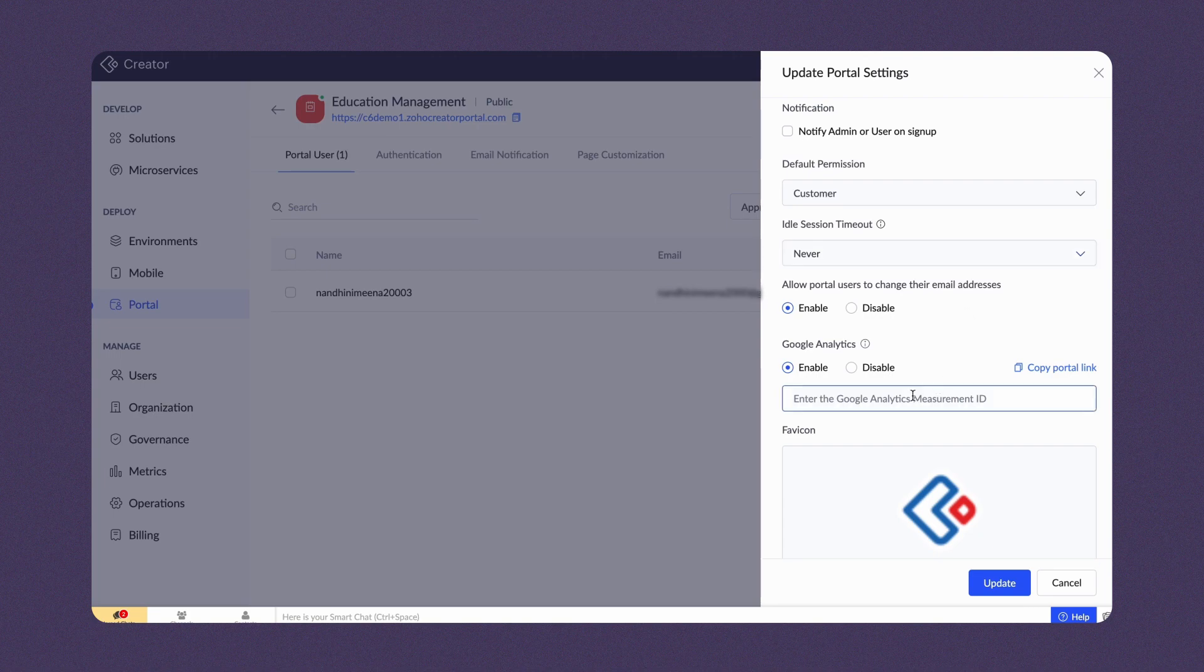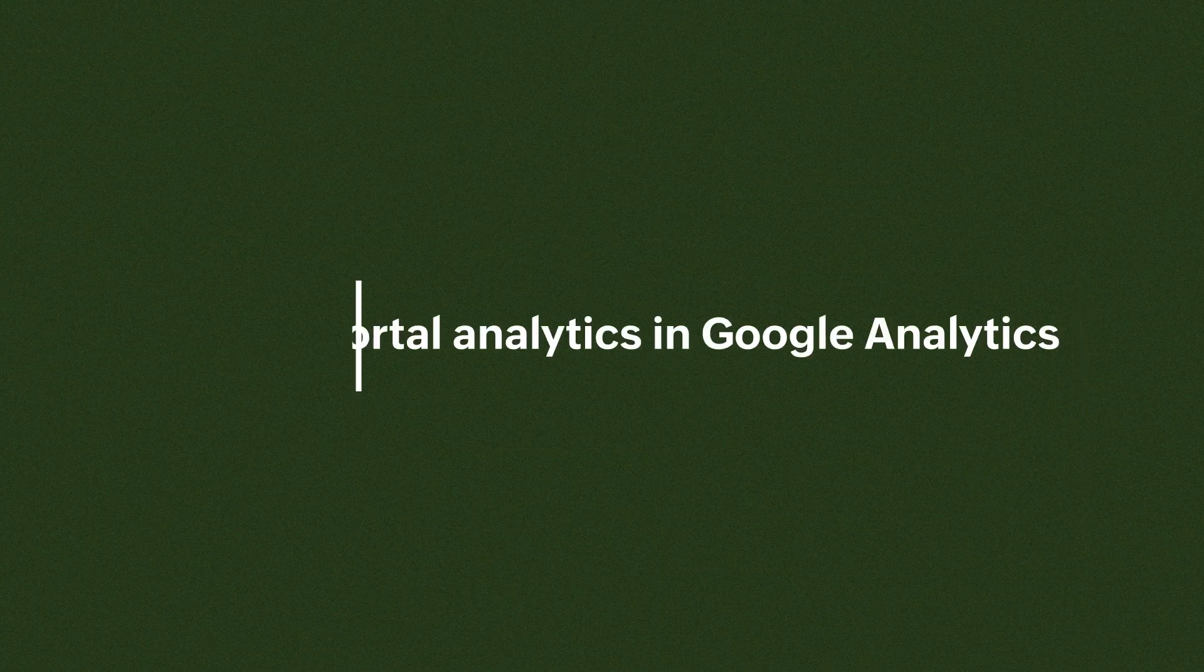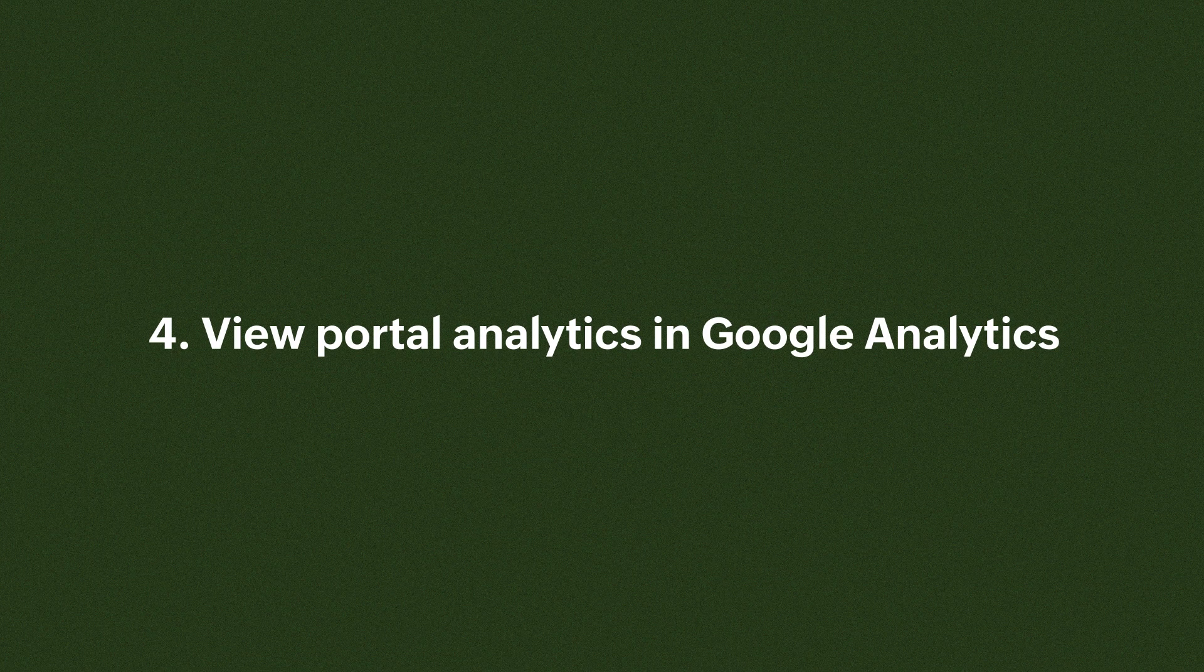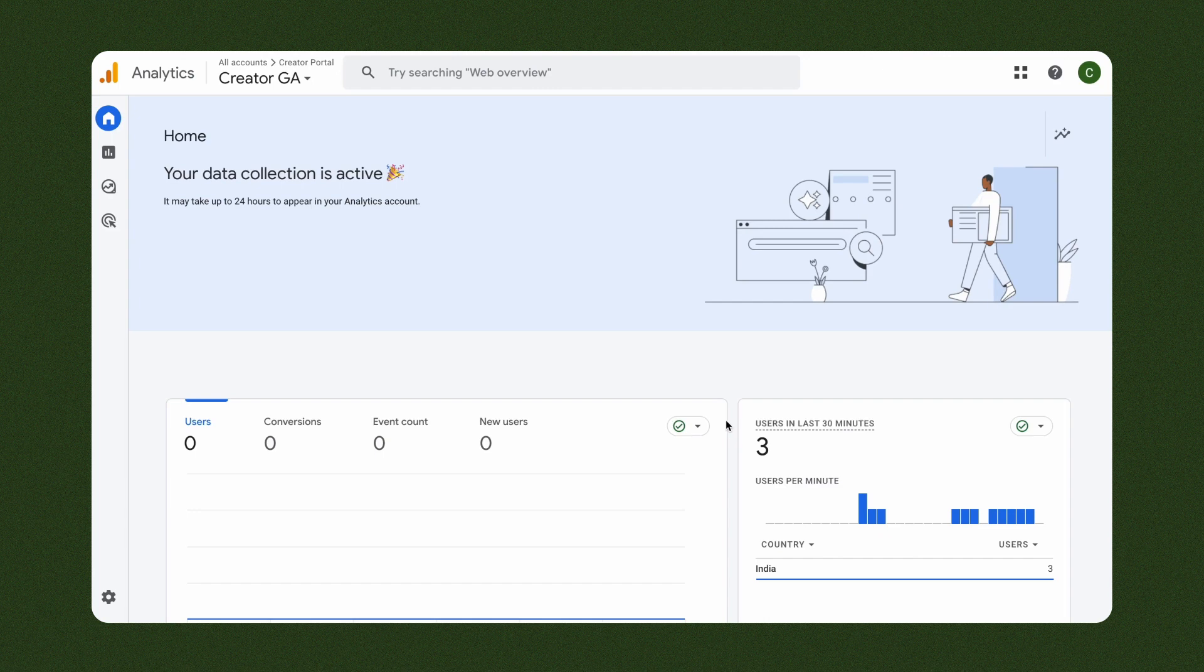Here, paste the measurement ID copied from Google Analytics. Then, click Update. Now, the Google Analytics is configured for this portal.